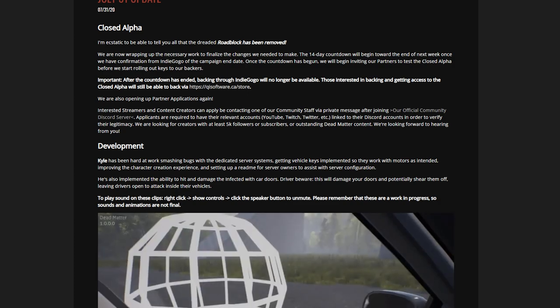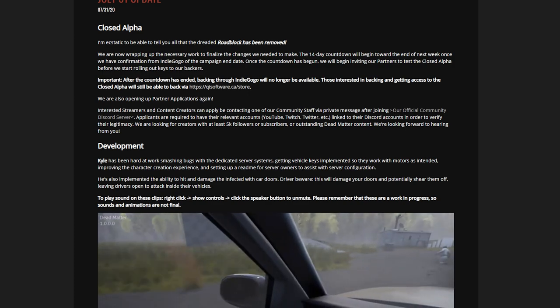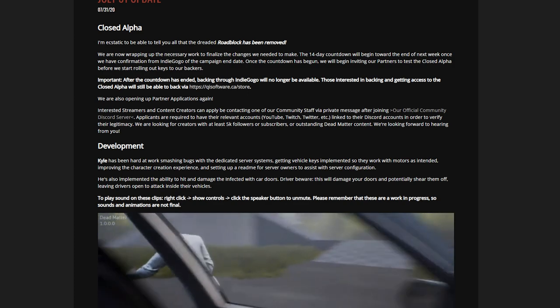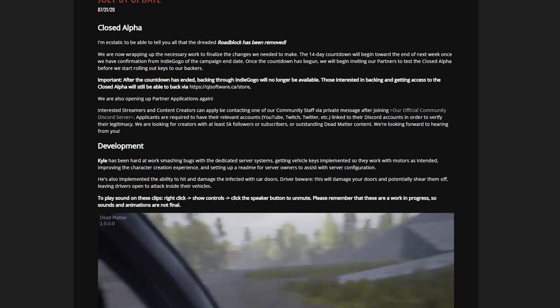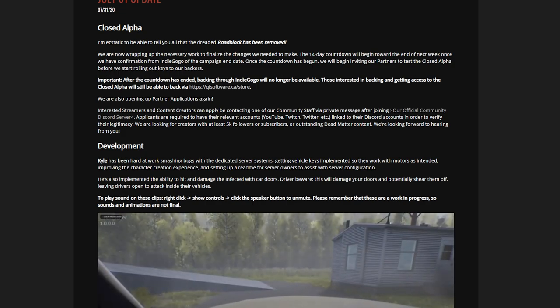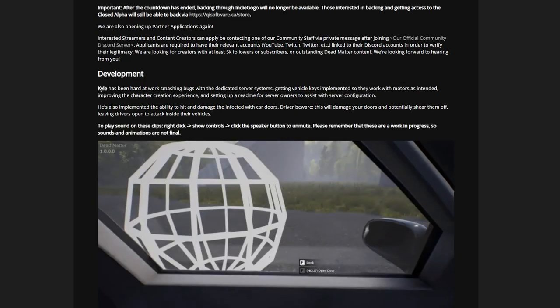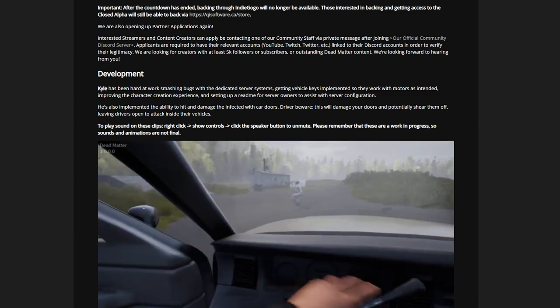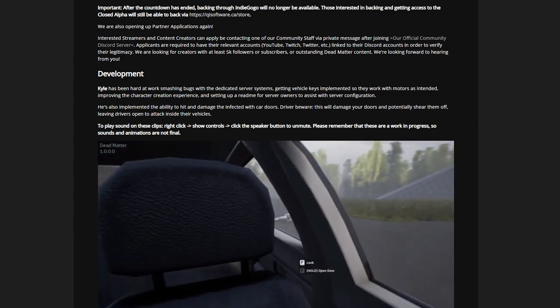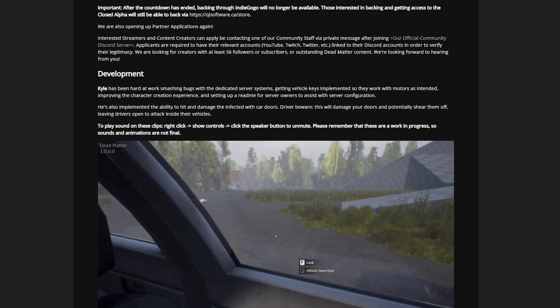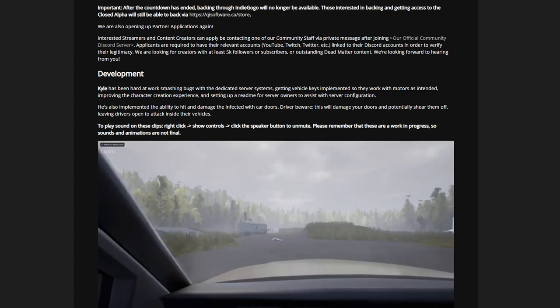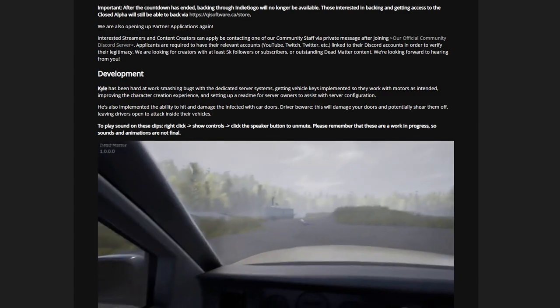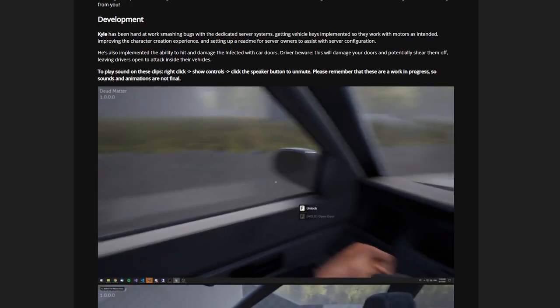We're also opening up partner applications again. Get partnered up if you're a content creator and want to create content on Dead Matter. Carl has been hard at work smashing bugs with the dedicated server system, getting vehicle keys implemented so they work with motors as intended, improving the character creation experience and setting up a readme for server owners to assist with server configuration.